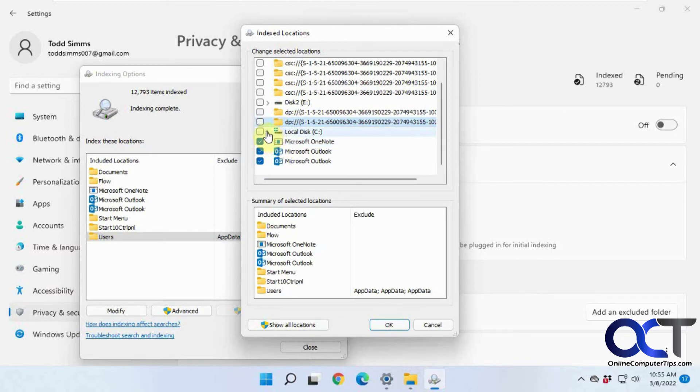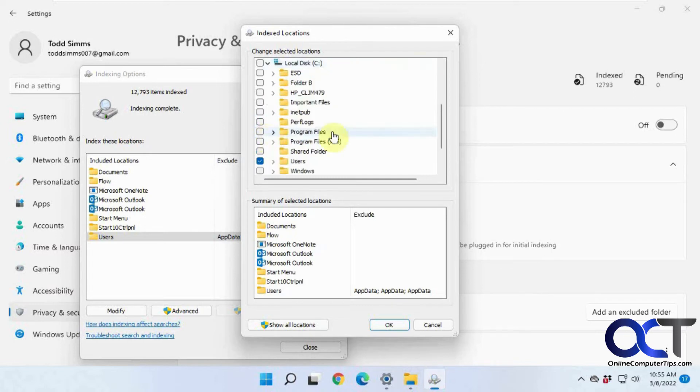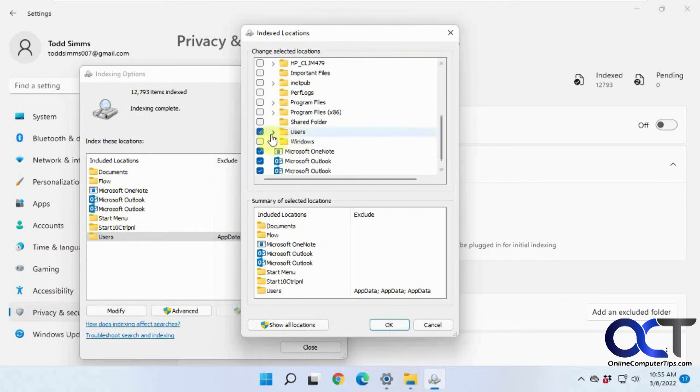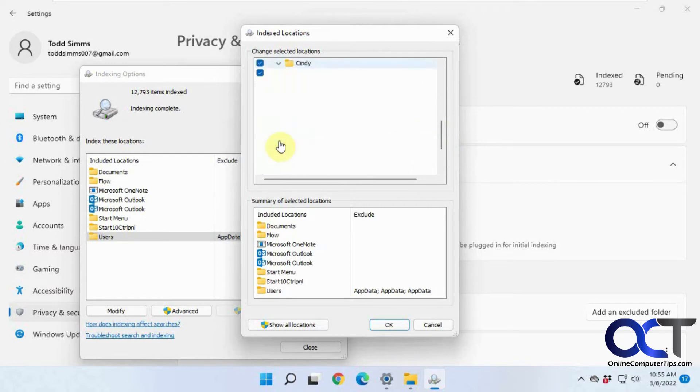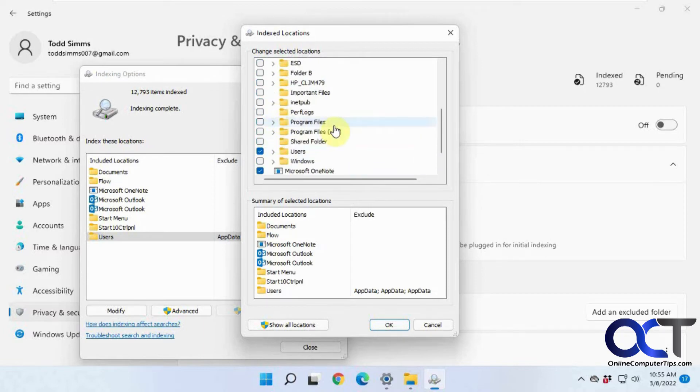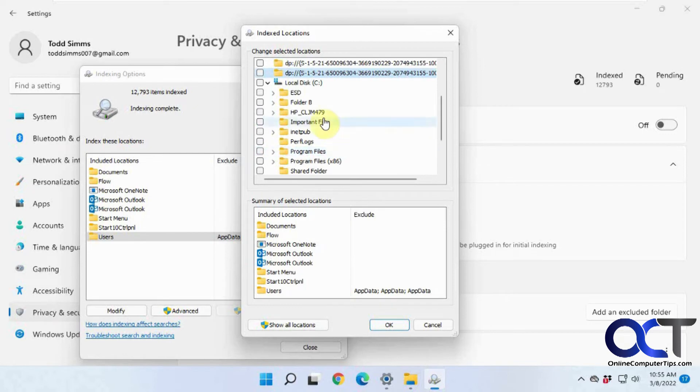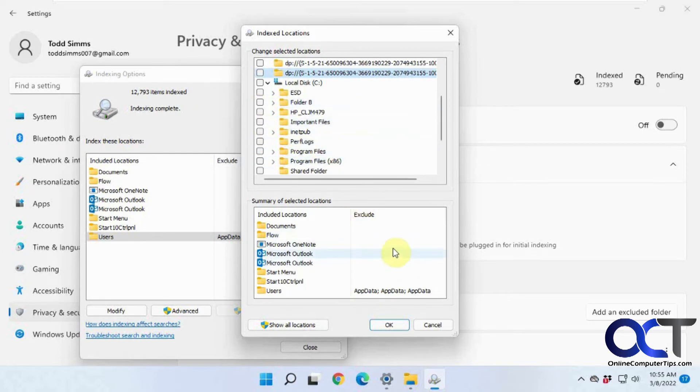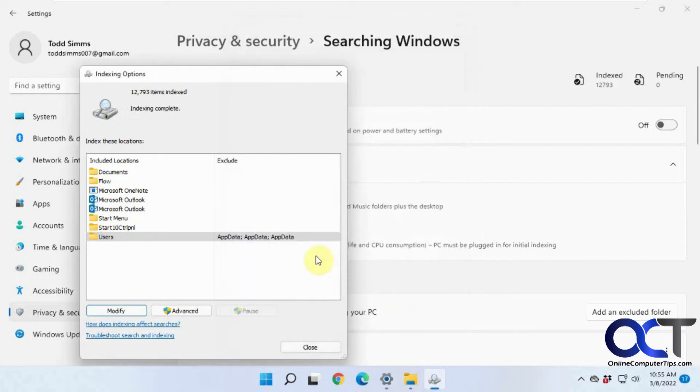And then if you want to expand your C drive here, you could see how under Users, you have all the users, and then you have their documents and desktops and all that other good stuff there. So that's all the defaults. If you want to add some other folders, let's say you wanted to index this folder B, you could check that, and so on. And then just click on OK. Then you'll have your settings changed there.